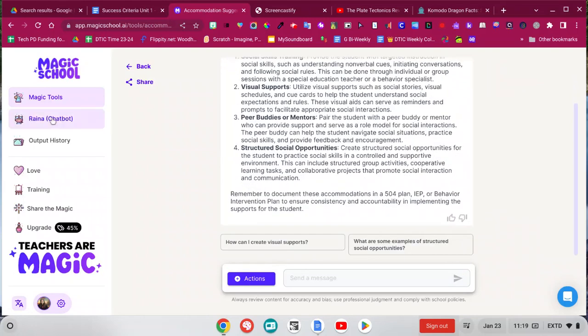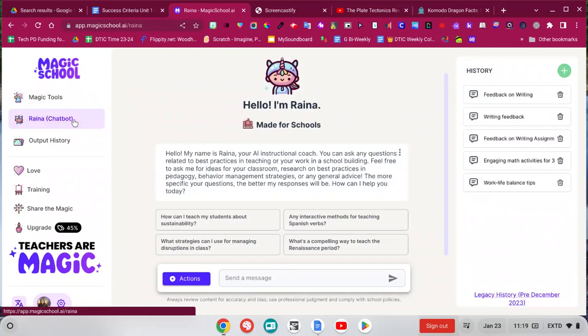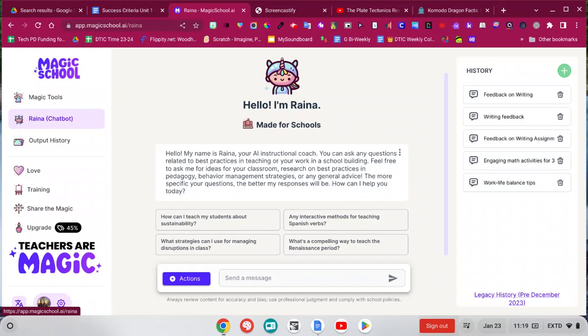The other cool thing about Magic School is that it has this Raina chat bot, which is just like ChatGPT. But it's made, as you can see in the description here, like I'm your AI instructional coach. So basically this has a lot of data it's pulling from about teaching. So you can kind of ask whatever question about teaching and then get some advice.